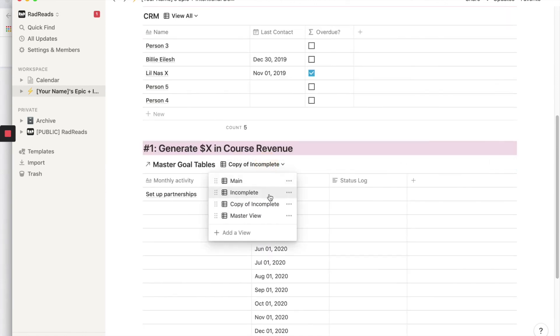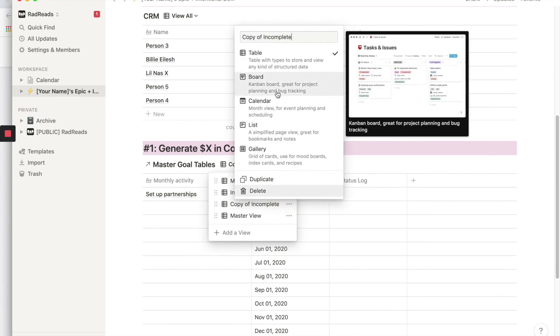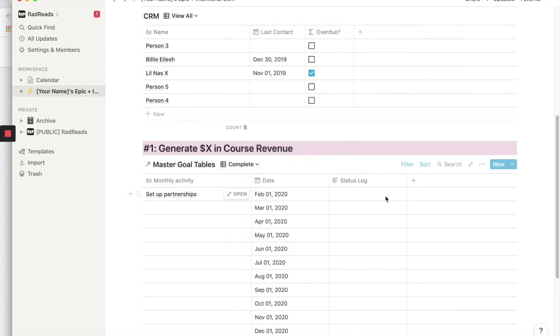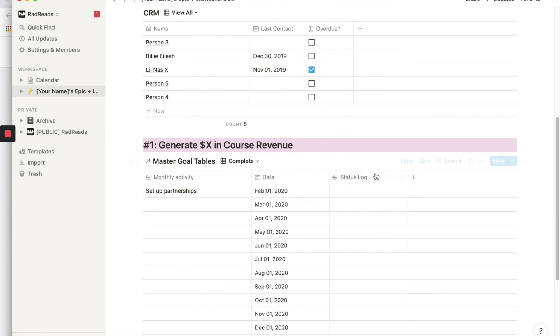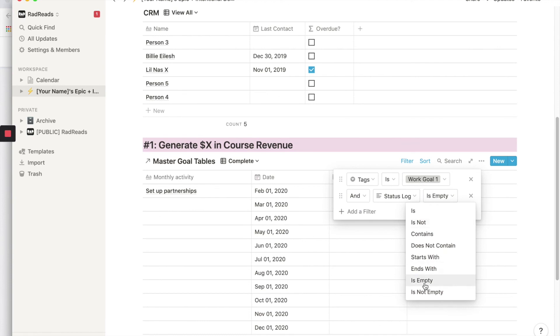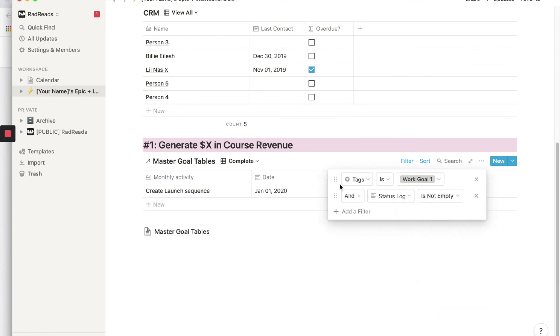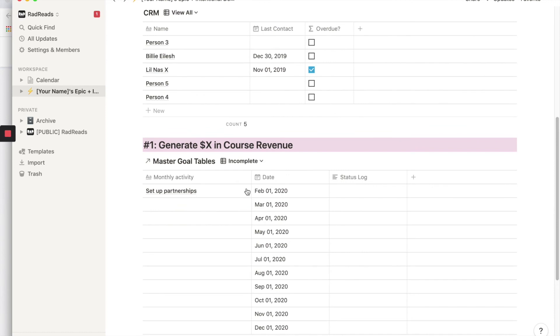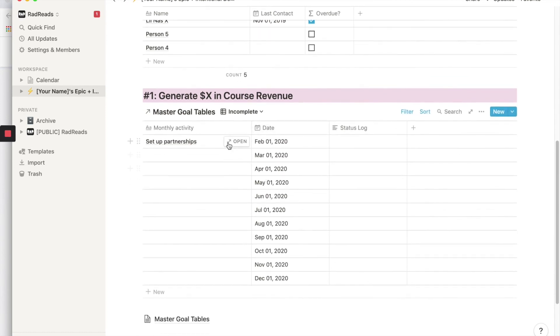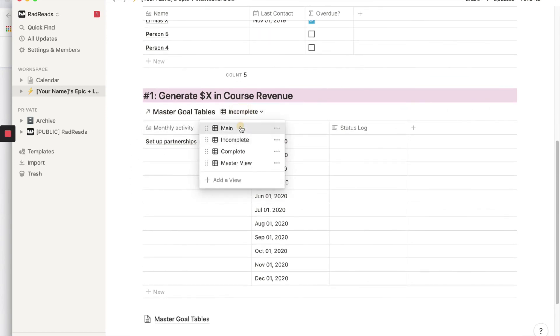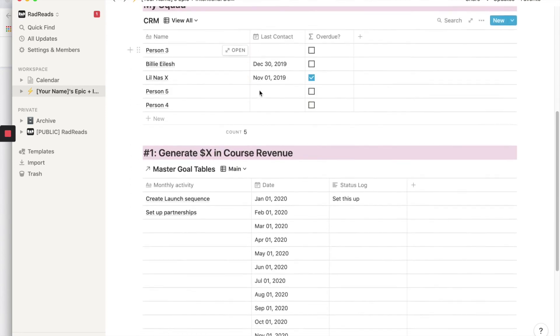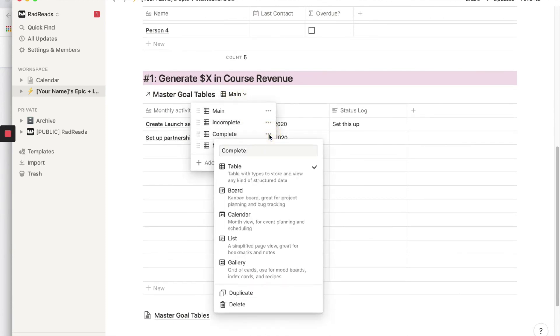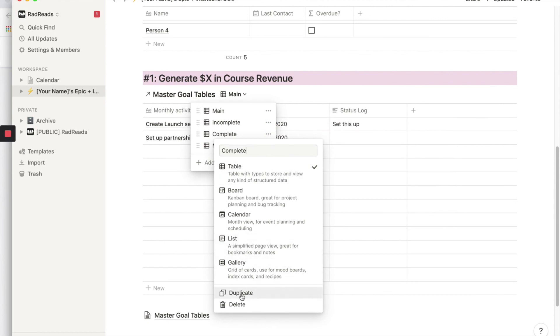So we'll rename this and it will be complete. And then we'll go into the filter and we'll say status log is not empty. So this will show us the things we've completed, right? So launch sequence is complete. We go to incomplete, set everything else is incomplete. And if we go to main, we see everything.